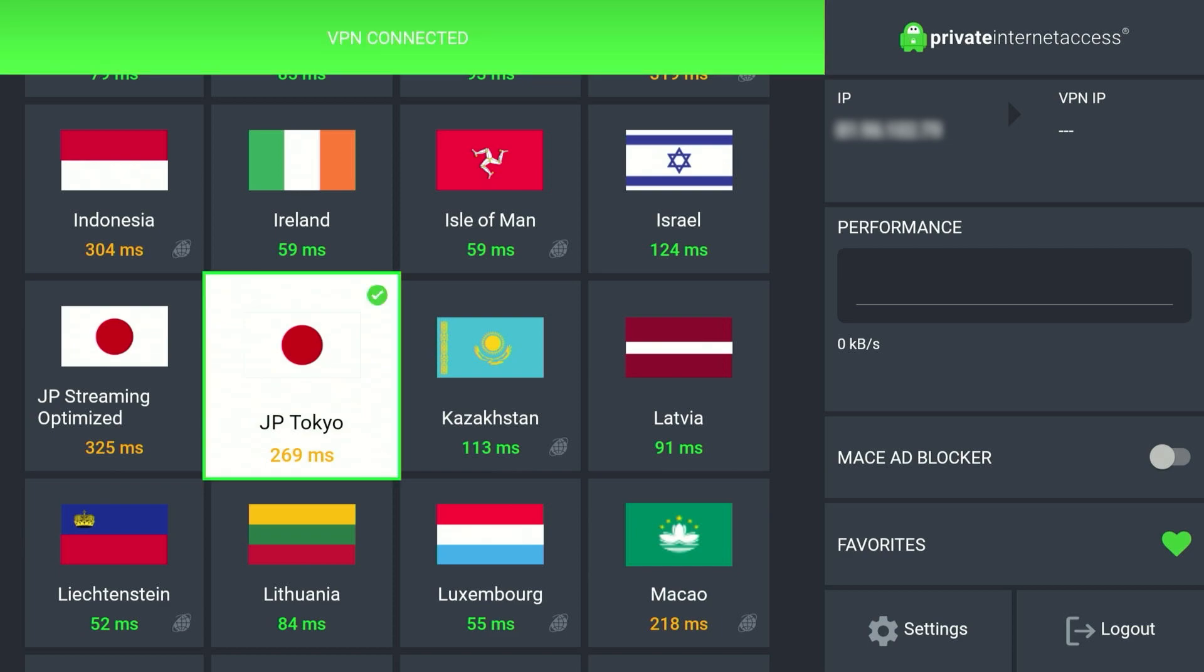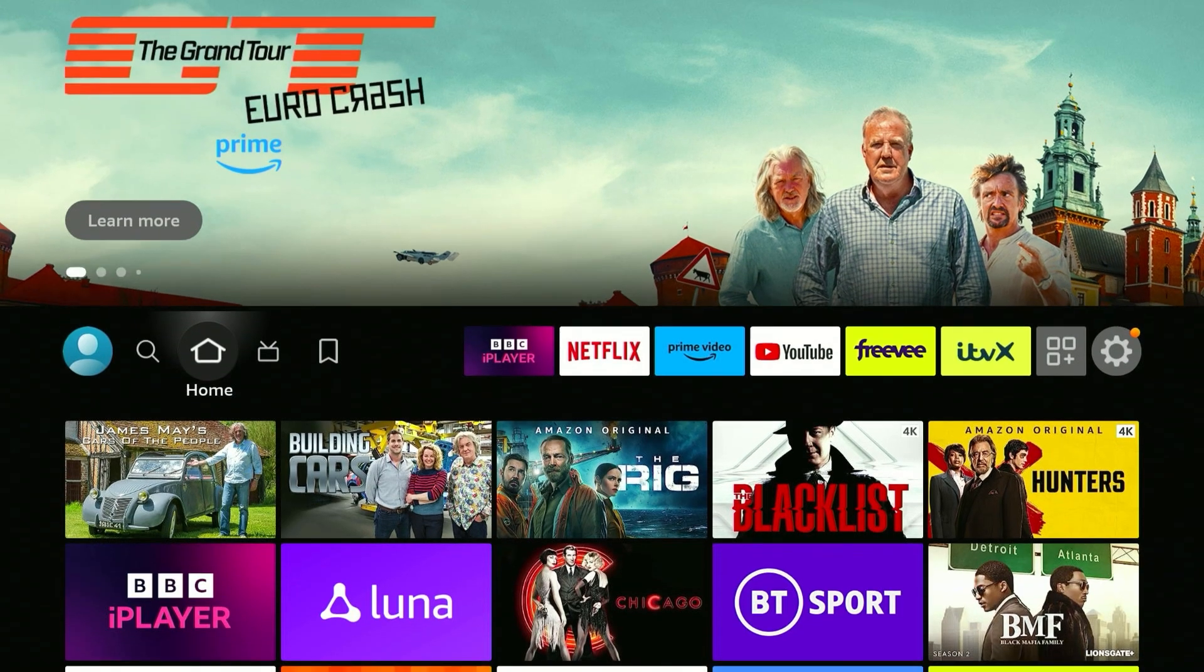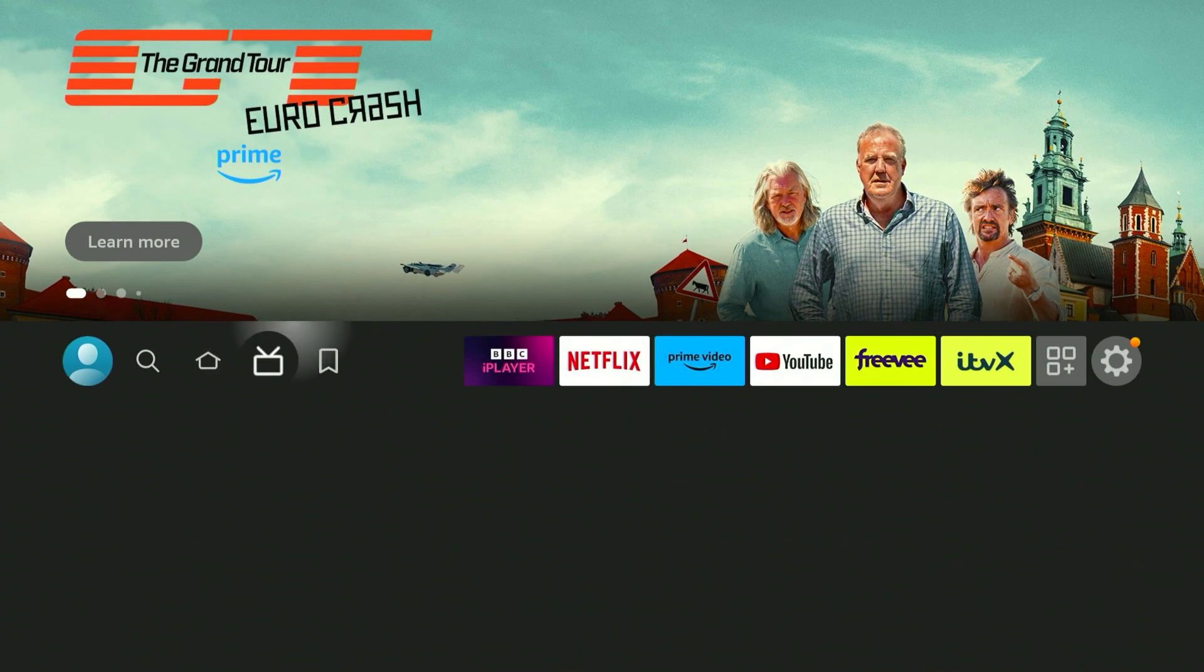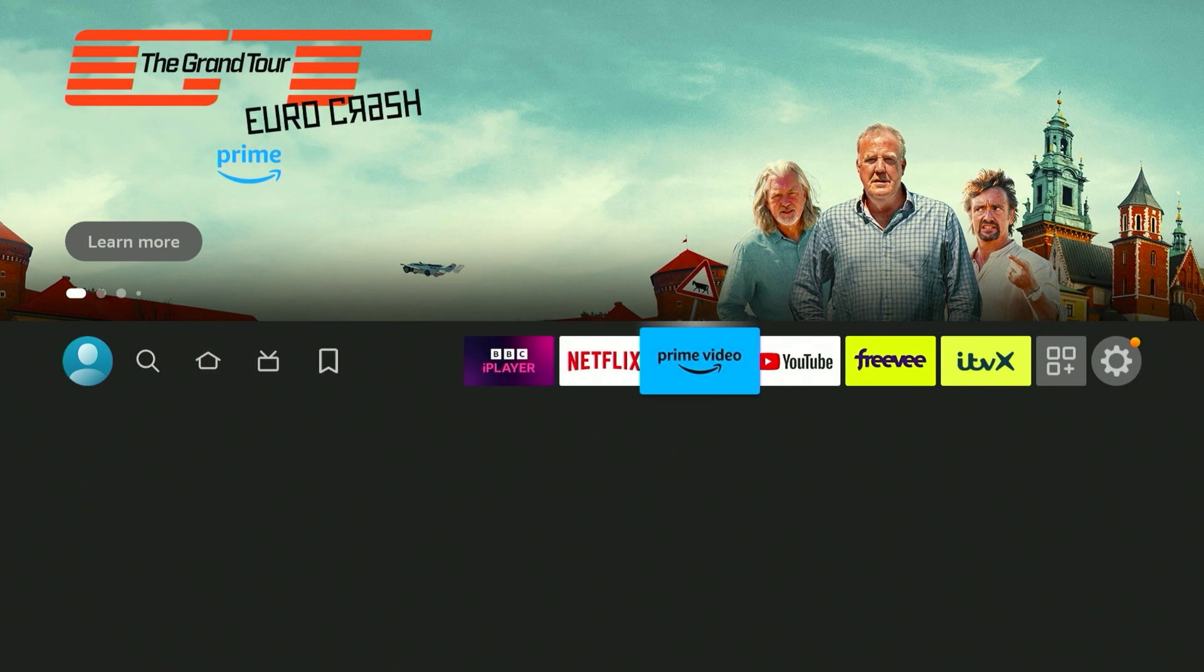After a few seconds it will successfully connect to the Japanese server, and now when you browse the internet it's going to think you're browsing from Japan, which is perfect for accessing Japanese content. So once we've done this you'll want to go back to the homepage and then we want to load up Netflix.